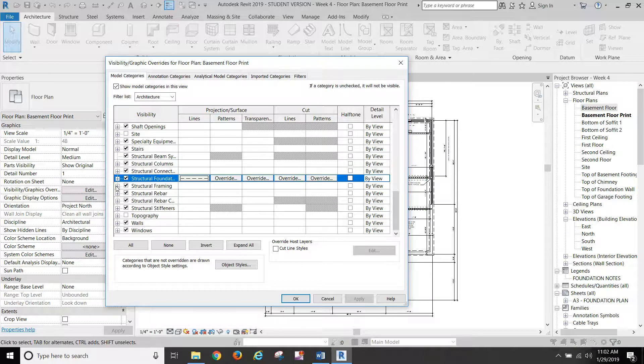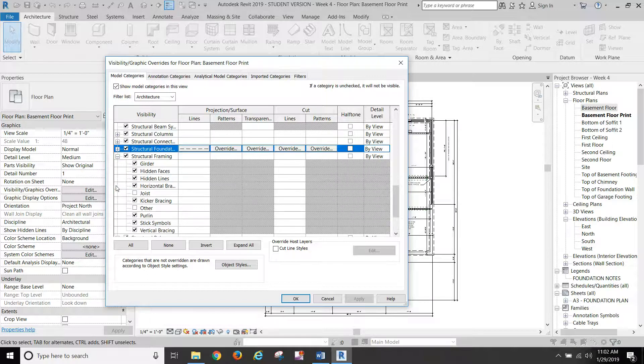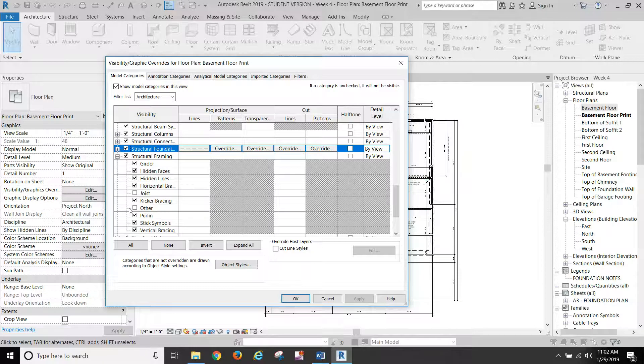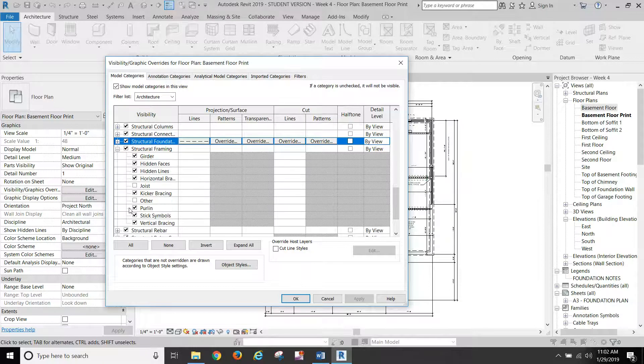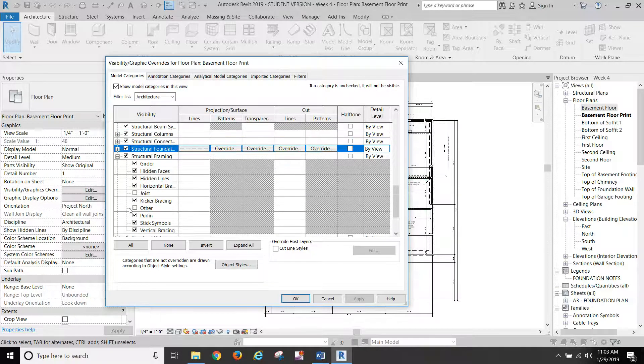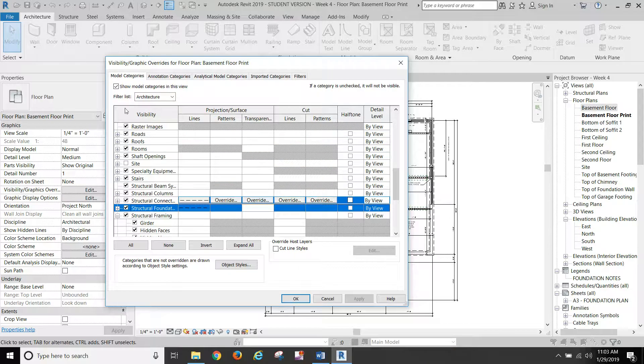Under structural framing, I want you to turn off joist and turn off other because this will keep most of our wood from showing up. And I think that is everything in here.